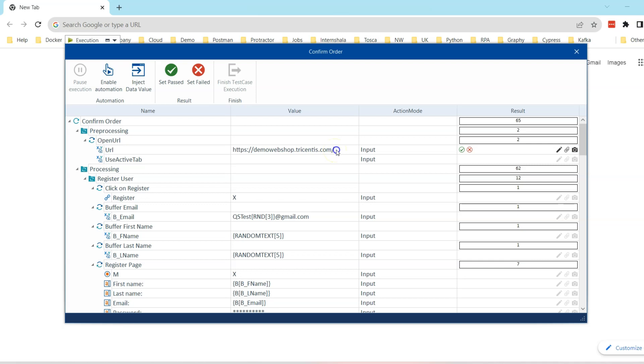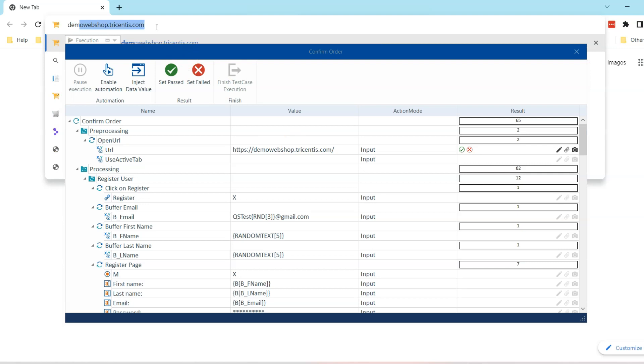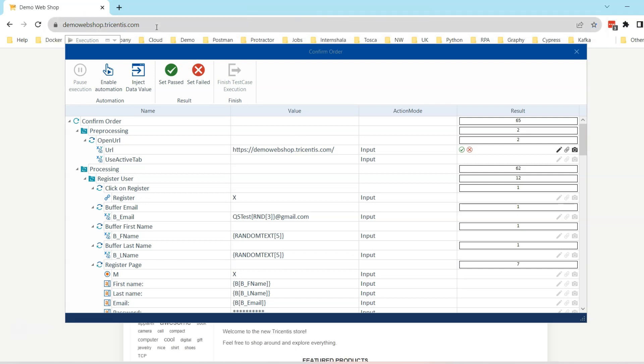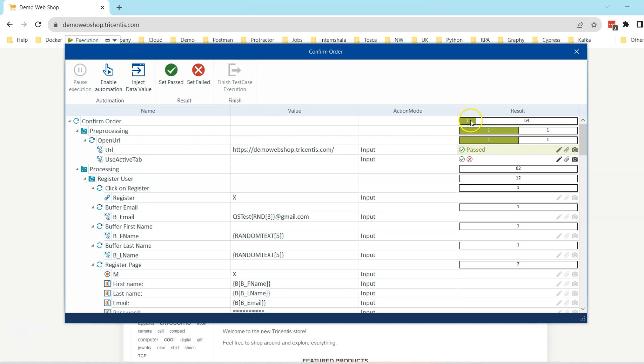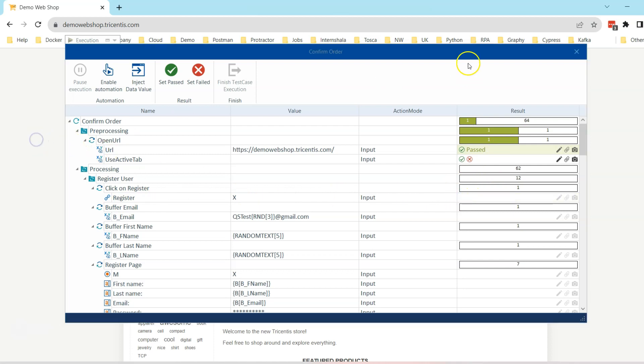Let's continue with the first step. The first step tells you to go to this particular demo webshop.trycentist.com. Let's go to this particular website and you can see the website is opening. So I'm going to click on this pass option and this will pass the result. You can always go ahead and clear the result whenever you want. Once you have set the result, you can always clear it back. You will see that the result of this particular folder has been set to one and overall there are 64 test steps, of which one has passed.